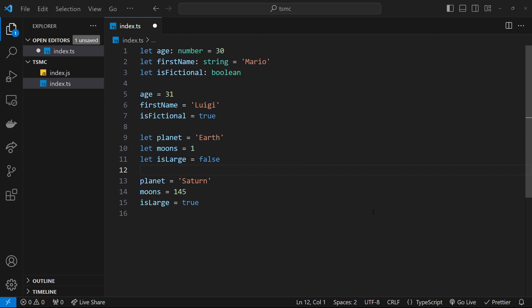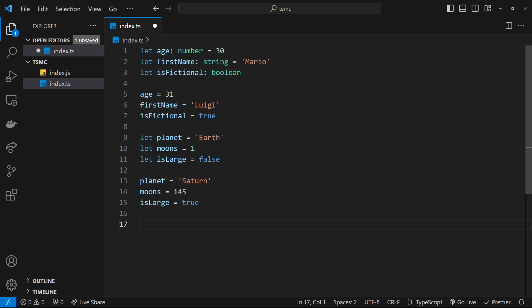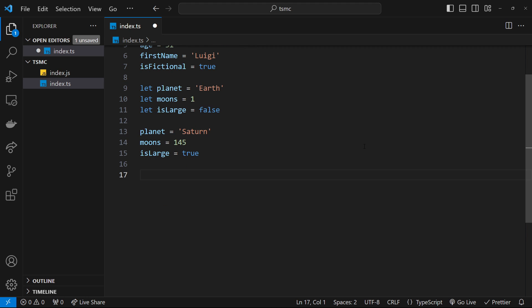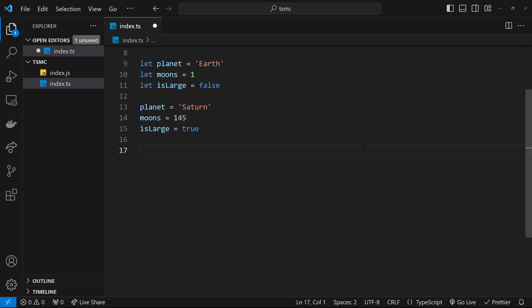There's two more types I quickly want to show you, which are null and undefined. Both of these types represent a lack of value, but there's a small distinction between them. When we give something a value of null, we're intentionally providing the absence of value to it. But when something's undefined, that's more of an unintentional lack of value.